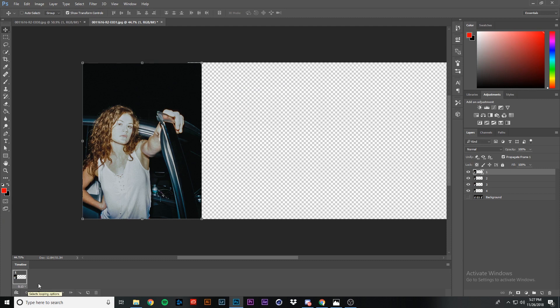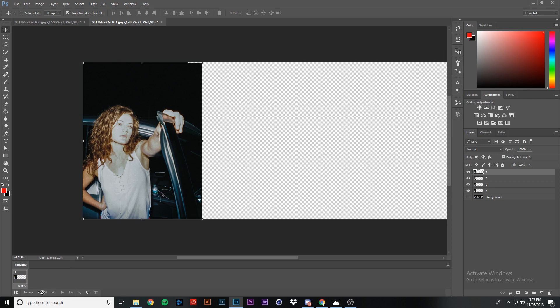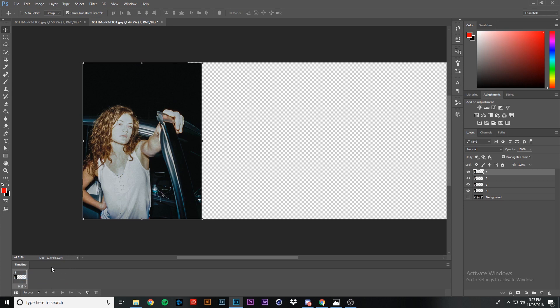Where it says 'Once' with a drop-down, click on that and press 'Forever.' This sets the looping option — you can make it loop once, three times, forever, or other. For this we're going to loop it forever because we're going to save and export it as a GIF.